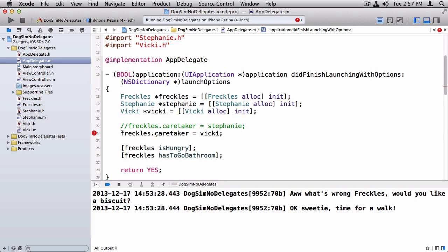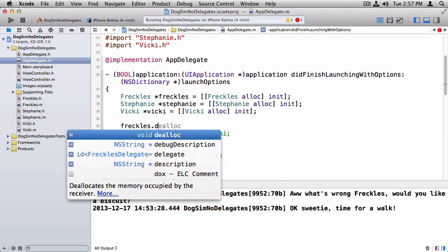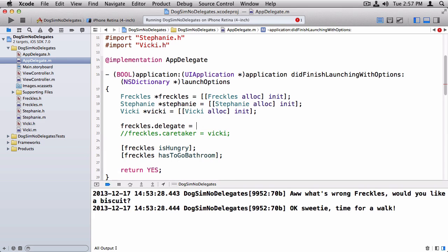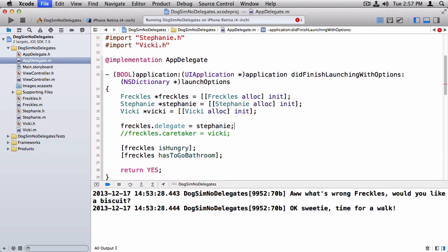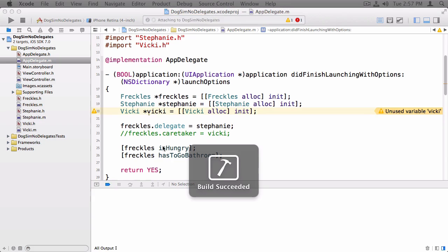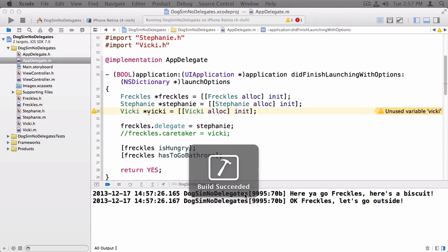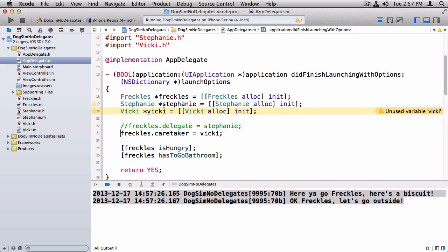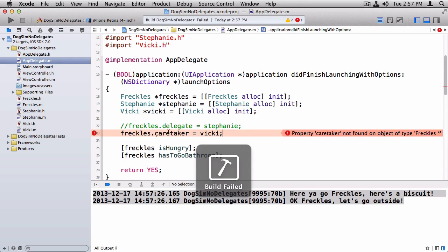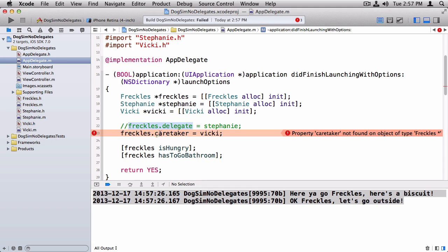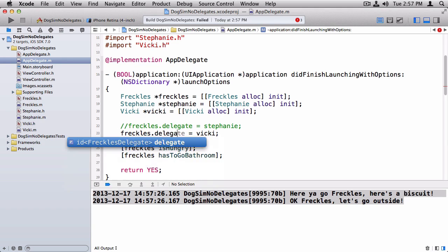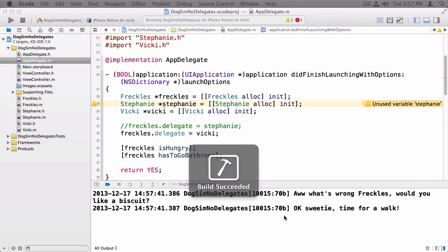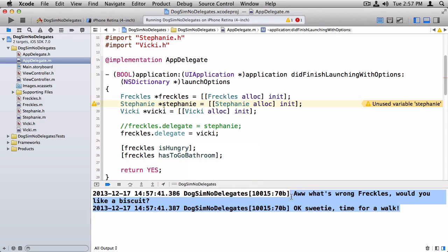And then the last change is inside appdelegate.m. Instead of using caretaker, it's now called delegate equals, we'll start with Stephanie. And I'm going to run it. And we see Stephanie's messages to Freckles. And now I can just, if I wanted to switch to Vicki without making any changes in code, it's delegate, not caretaker. Now we get Vicki's messages instead.